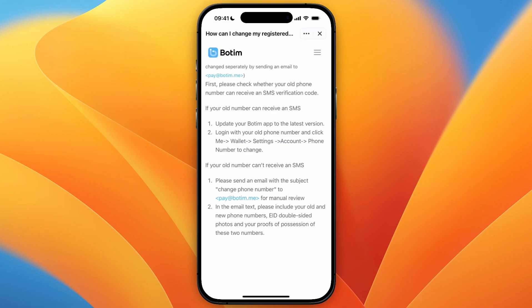So now you know how to change your Botim phone number. If this video was helpful, please consider leaving a like and subscribing to my channel. With that being said, I will see you in the next video.